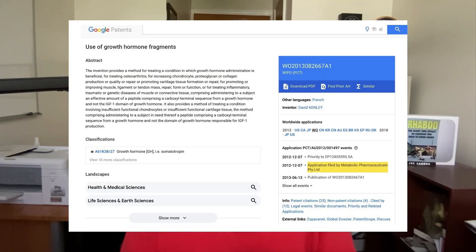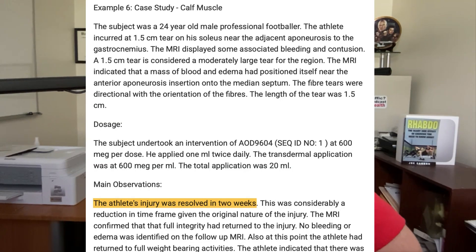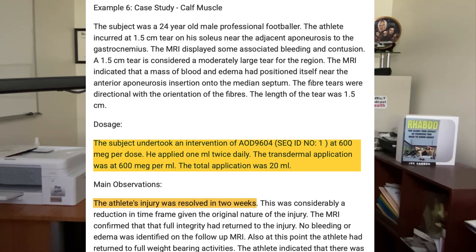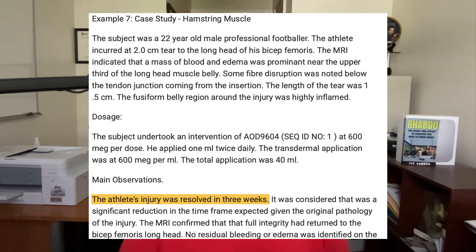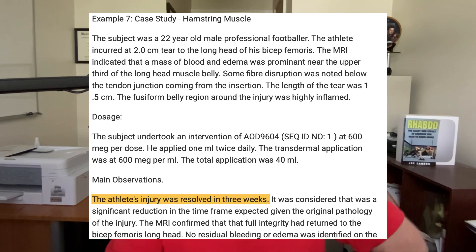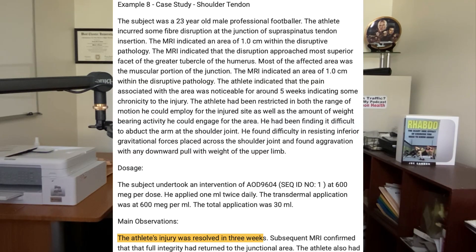I also want to call your attention to some interesting reports mentioned in the patent of AOD 9604. They mention a report of a 24-year-old soccer player with a calf muscle tear that resolved after two weeks of applying one milliliter of the peptide topically at 600 micrograms daily. They also cite a 22-year-old male soccer player whose hamstring injury resolved after three weeks of using that same dosage topically twice daily. There's also a report showing improvements in shoulder tendon problems after just three weeks. These reports reminded me of the claims being made for BPC-157.